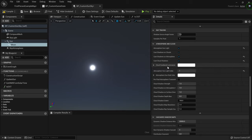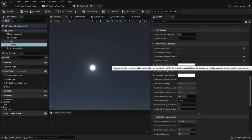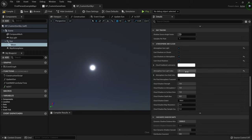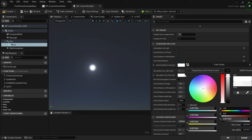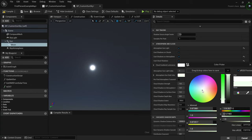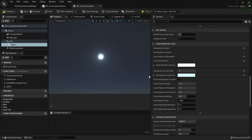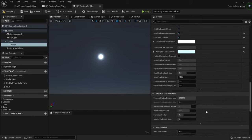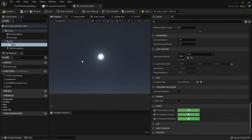You can also change the Cloud Scattered Luminance to change the color of the clouds, and adjust the disc color to change the color of the moon itself. I'm gonna change it a bit towards blue — yeah, that looks really nice. That's it for the moon settings.